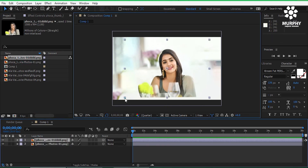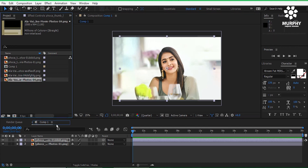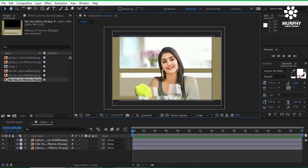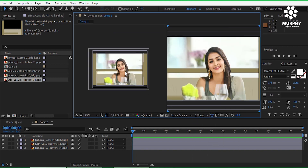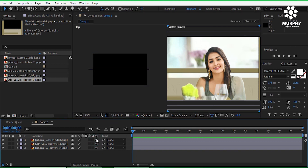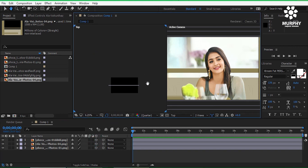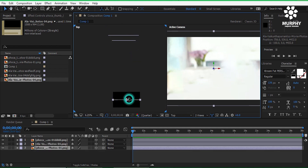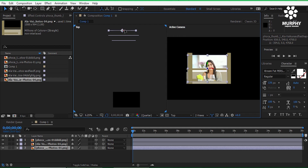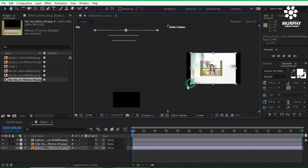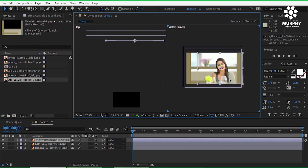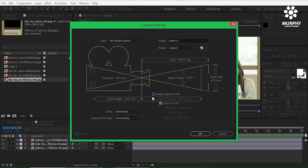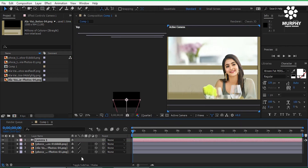Then bring this one and put it in the middle of the two images. Then simply go to the two-view. Every layer should be converted to 3D. Keep them slightly above the screen and resize those images very carefully. Now create a new camera, enable the depth of field unchecked, then right-click and create a null object.